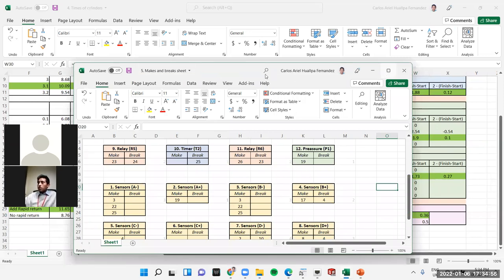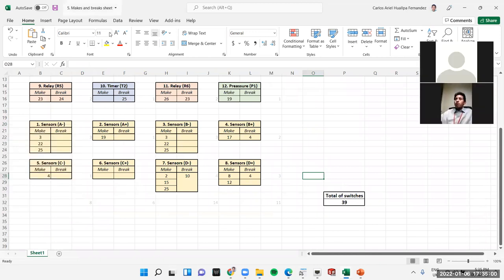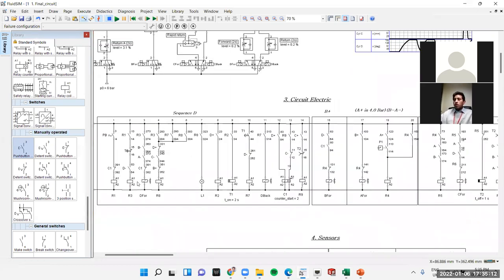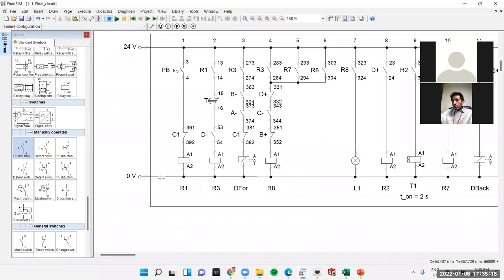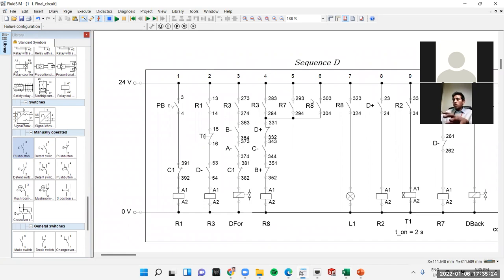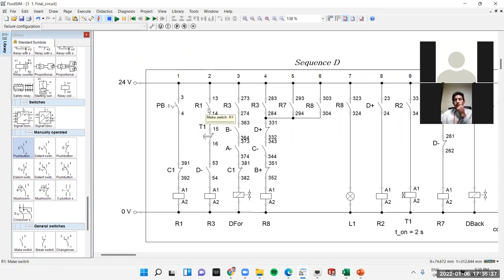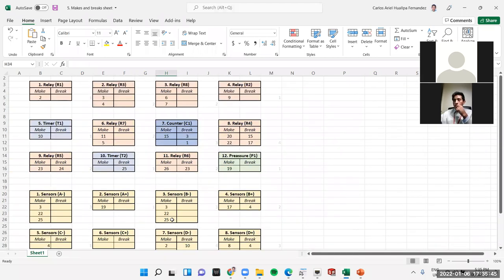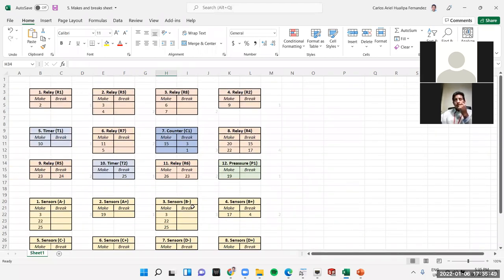In sheet number five I created the make-and-break sheet. For each relay it shows which contacts are make and which are break, depending on which row in the circuit they are connected to. I created an Excel showing all relays, counters, sensors, and whether each contact is make or break for every item — including pressure sensors.